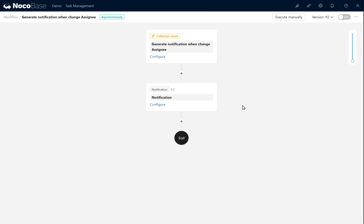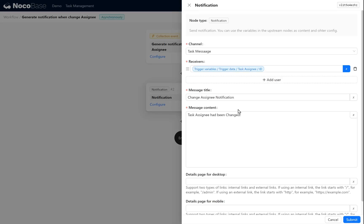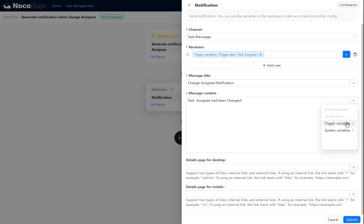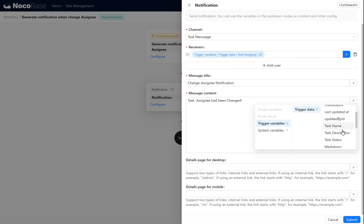After copying to a new version, we can modify its settings. In the configure notification node, we add trigger variable, trigger data, task name at the end of our message content.